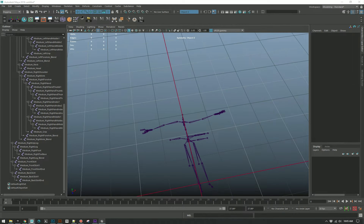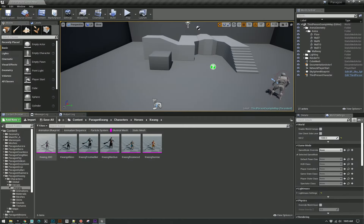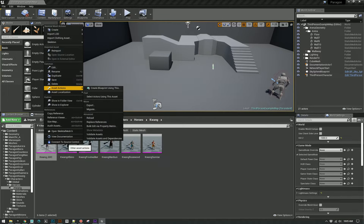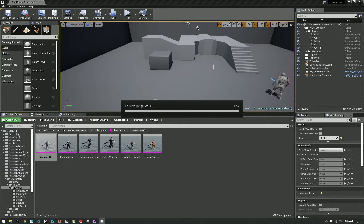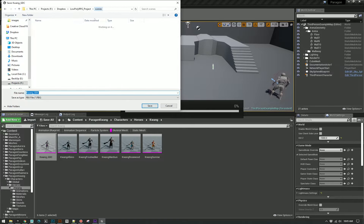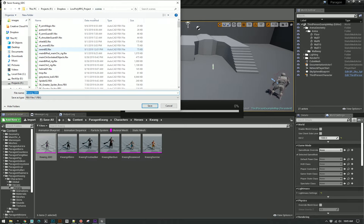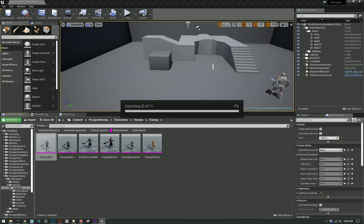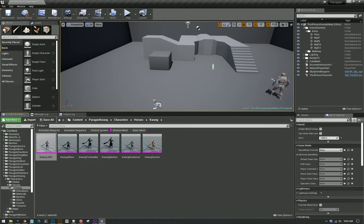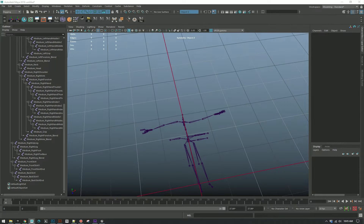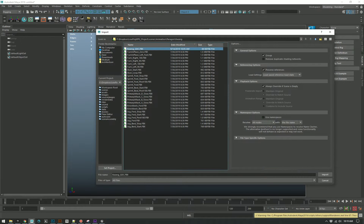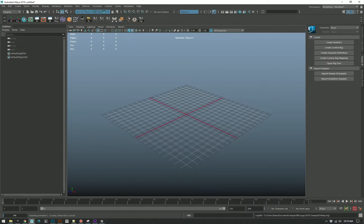So the way I like to do it — the way I've found to do it — is I'll export just the main rig with nothing, no animation. So we'll start by just importing the clean rig.